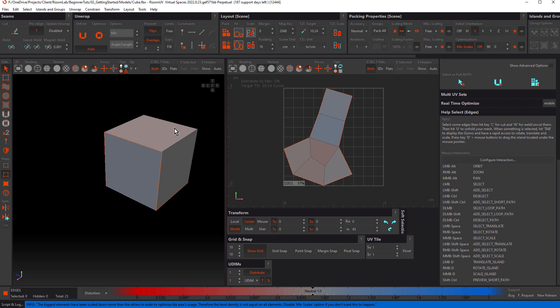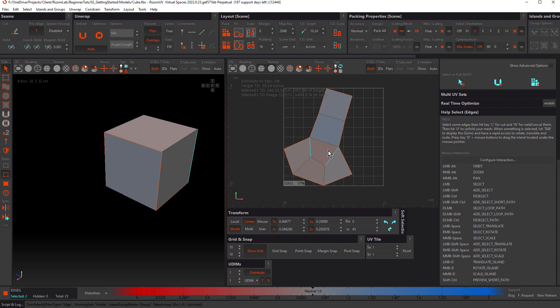The reason I went back and missed a couple of edges is that with most of your models you'll select a number of seams, cut them, unwrap, and find it wasn't all the seams you needed — you'll have to continue adding seams and cutting to get it right. That's pretty normal. You could select the other seams you need in the 3D view, or just click on them here in the 2D view, and press C and U again.